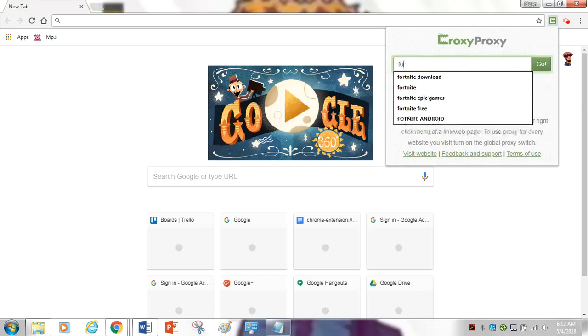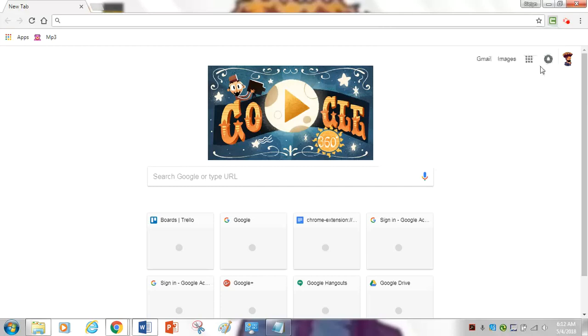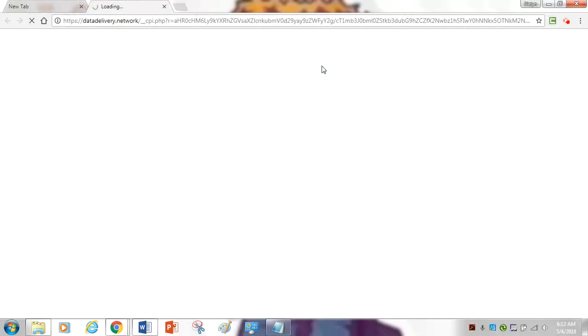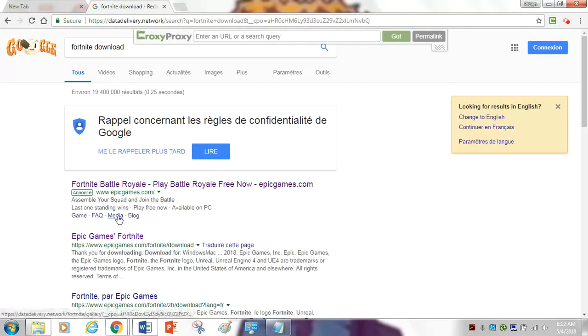You're going to want to put in Fortnite download. Then you want to use the second link below. It's going to be this link right here — the Epic Games one.